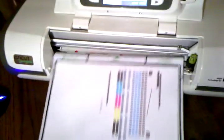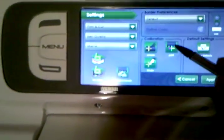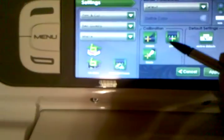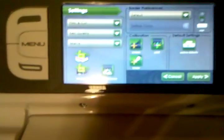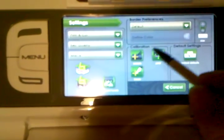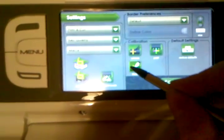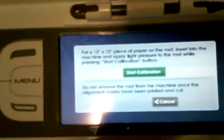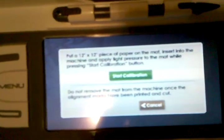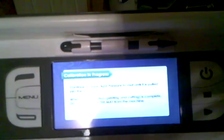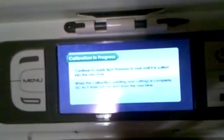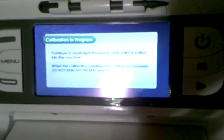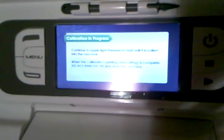Okay, so what we're gonna do is we are going to calibrate this machine. So I've already done the print blade thing, which is what you saw. You can actually go over—this doesn't really make a difference as long as you can tell. So we're gonna calibrate the blade. So it's gonna say put a 12 by 12 piece of paper on the mat, insert into the machine, and apply light pressure to the mat while pressing Start Calibration. So we're going to put the mat in the machine, click Start Calibration, apply light pressure.